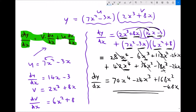So our original expression y equals 7x squared minus 3x times 2x cubed plus 8x differentiates to 70x to the 4 minus 24x cubed plus 168x squared minus 48x. And the way that we do that — whenever we have a function multiplied by a function, or the product of two functions, we need to use the product rule which states dy by dx equals v du/dx plus u dv/dx.